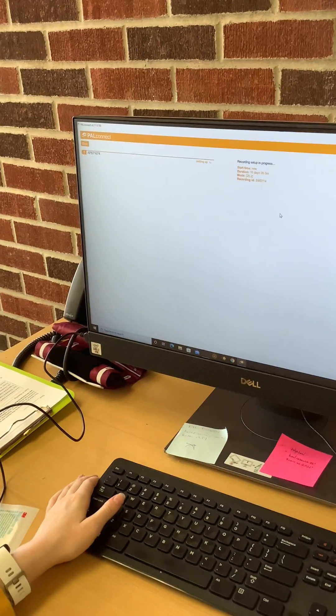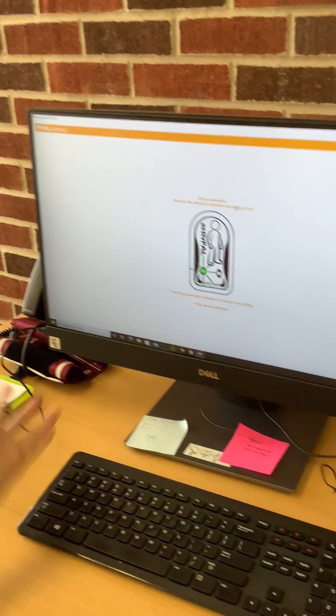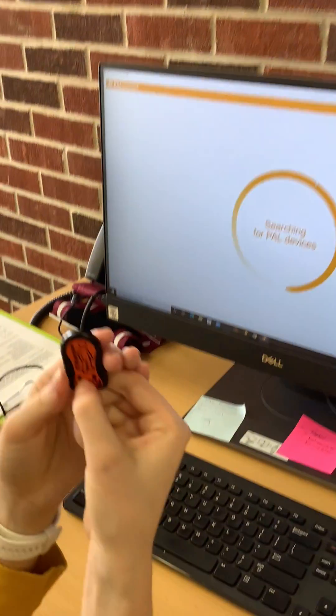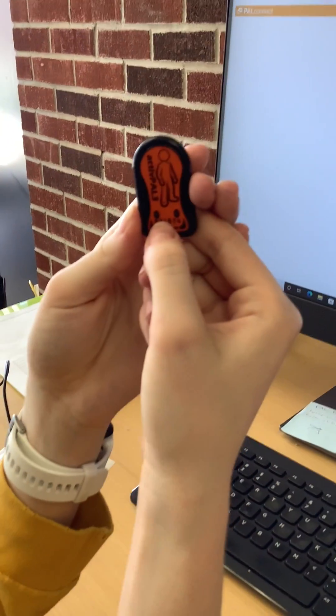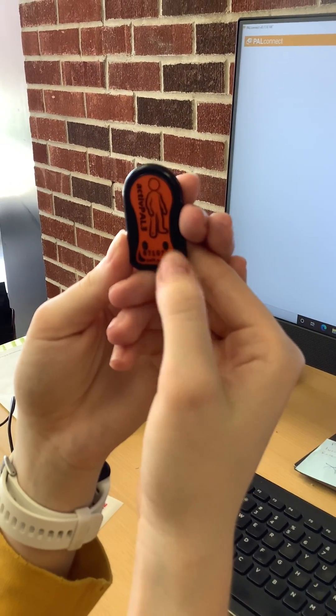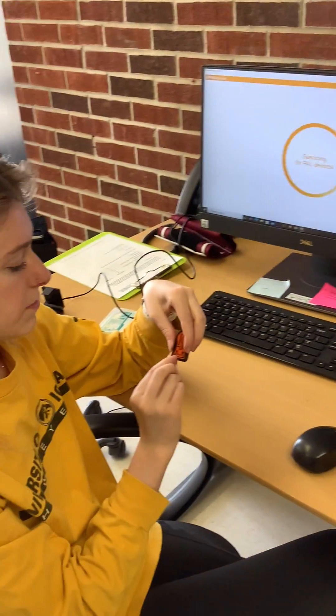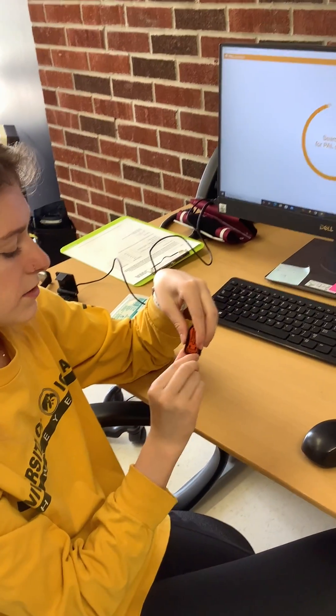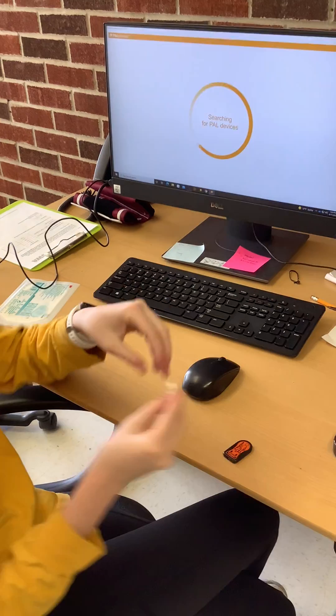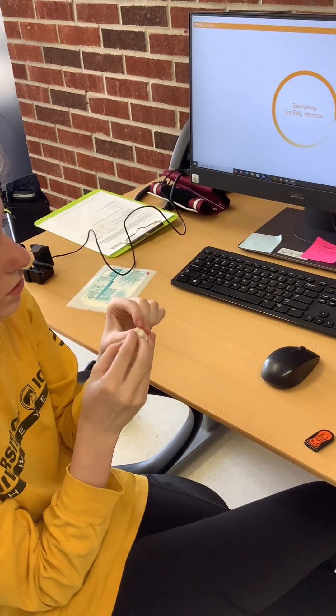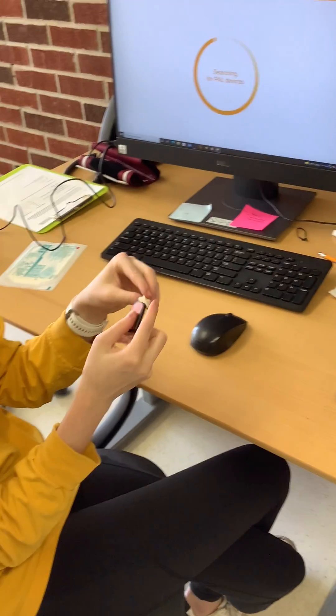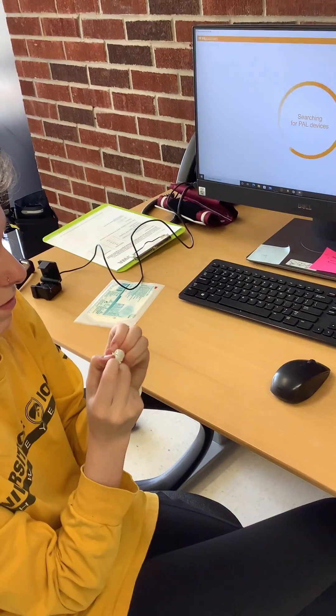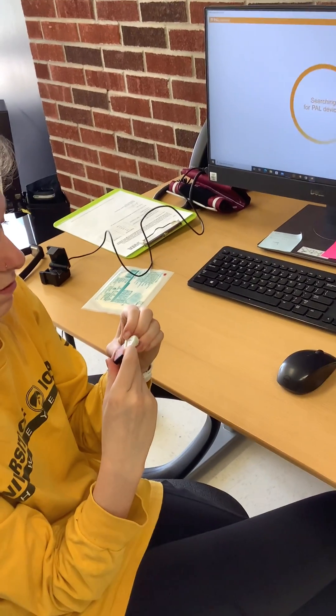Once it sets up, it'll pop up like that and then this should be blinking green as well. You'll see it kind of, there we go. So then what you're going to want to do before you wrap it is make sure that this number is written down, just double check. And then you're going to put this little guy on it. We wrap it so that it's nice and waterproof and doesn't ruin our fancy devices.